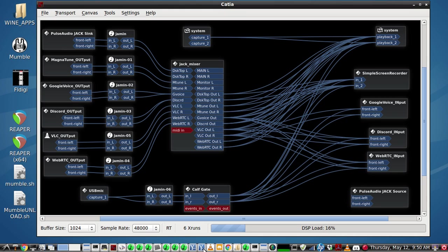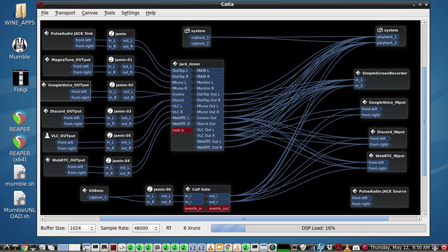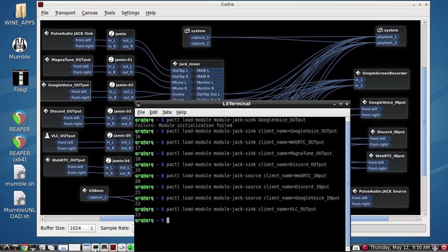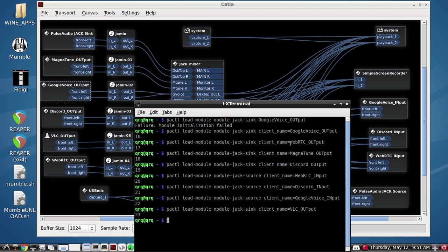That's basically the setup here and some of the advantages to using multiple JACK sinks. I'm using the PACK to load module: module-jack-sink and jack-source, and you can rename it using client_name equals and then name it whatever you want.